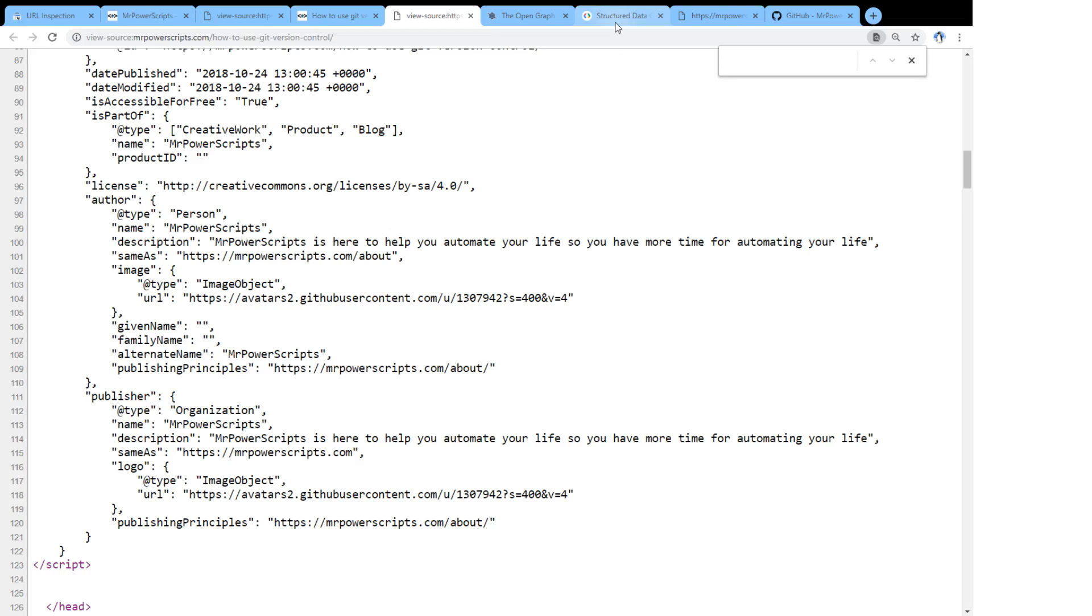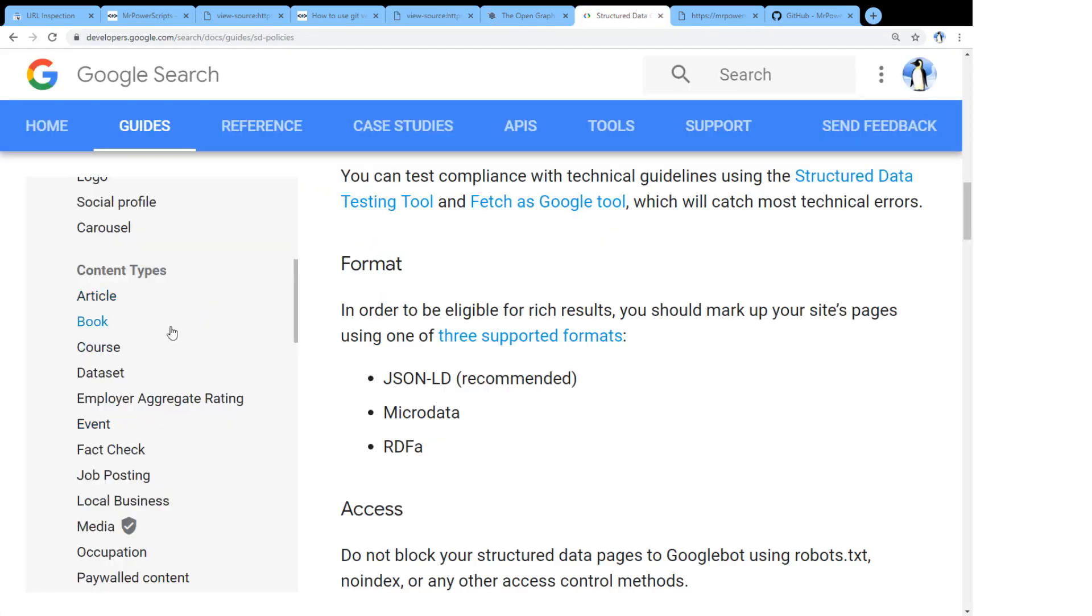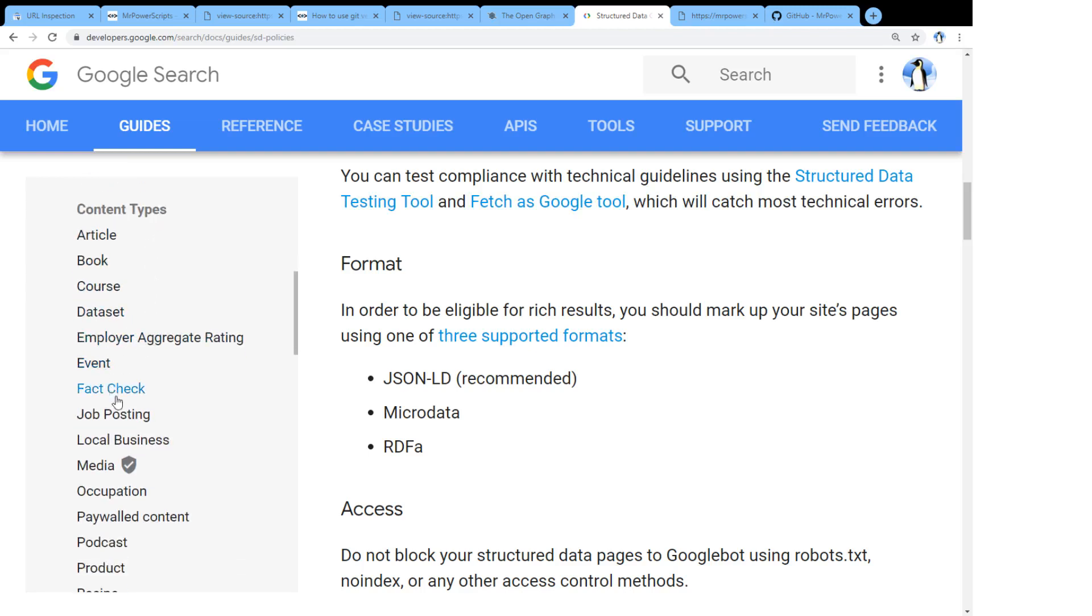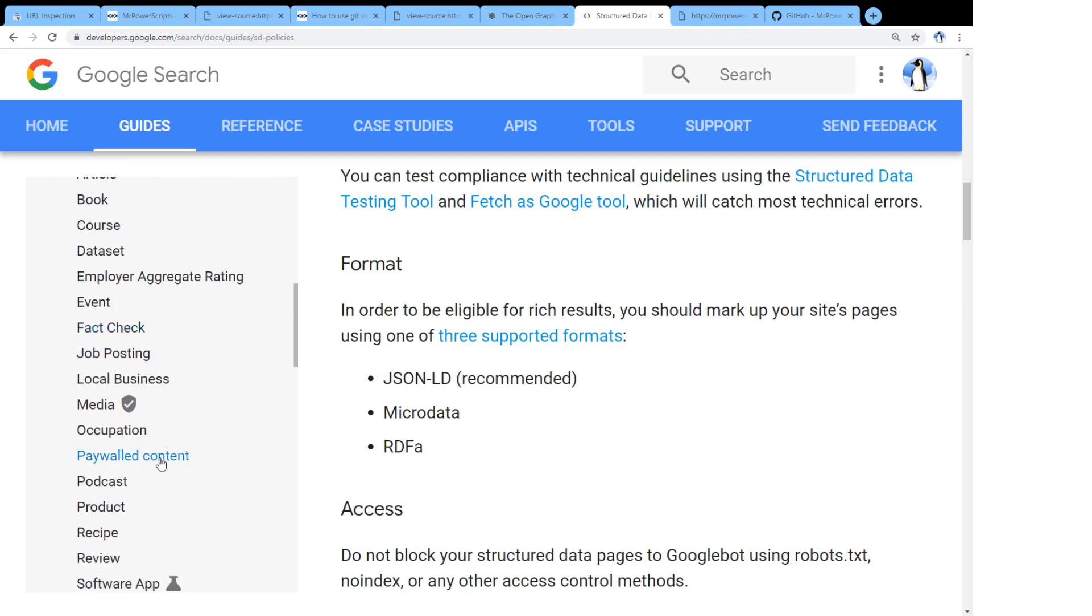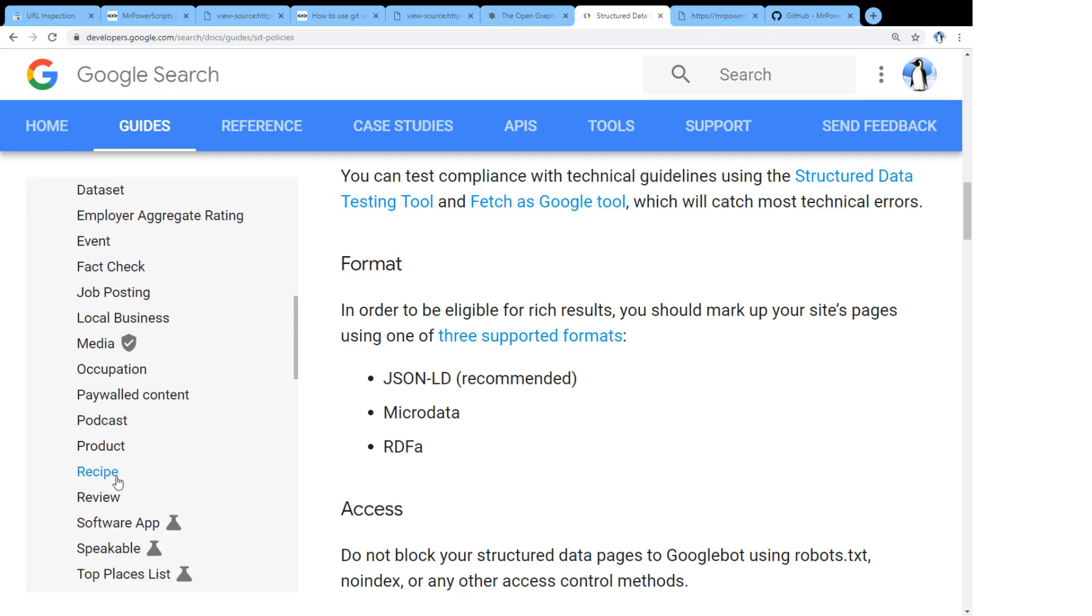And they'll probably rank you a little bit higher if they have more assurance that they're providing a relevant result to their users. So this is really cool. You can see that there's all kinds of content types. Over here to the left, we can see there's a job posting content type, or there's a podcast content type. There's a recipe content type.